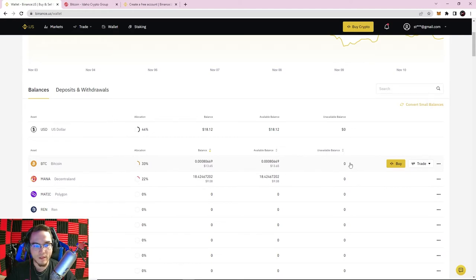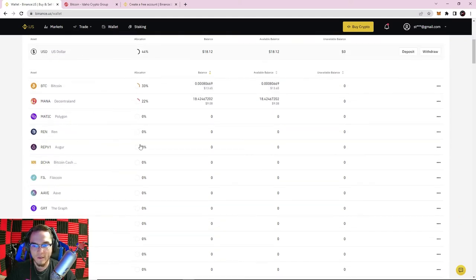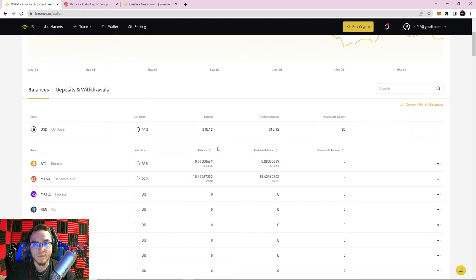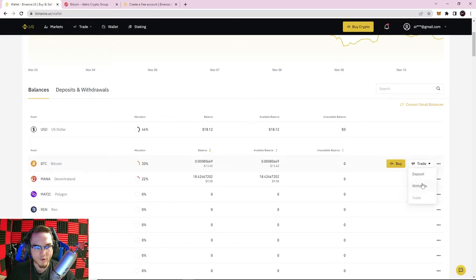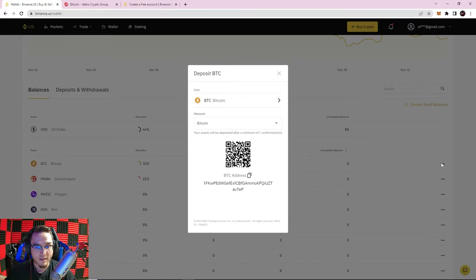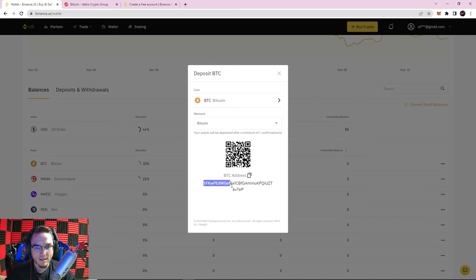Before you start sending and receiving cryptocurrencies, you need to understand what a cryptocurrency address is. Every coin inside your exchange wallet has a public address. Let me show you — if I go to Bitcoin and hit the menu button on the right side, I can either deposit or withdraw. If I want to send Bitcoin to this account, I click deposit. It shows the coin, lets you choose a network, and gives you a QR code and a public address below it.